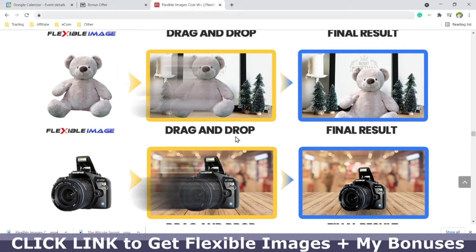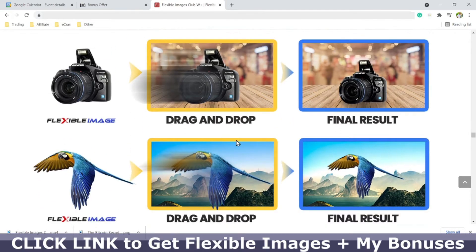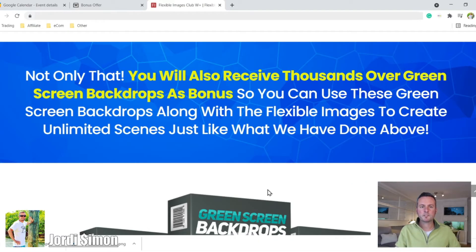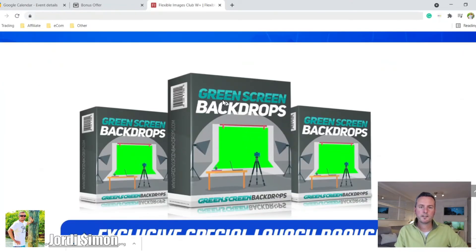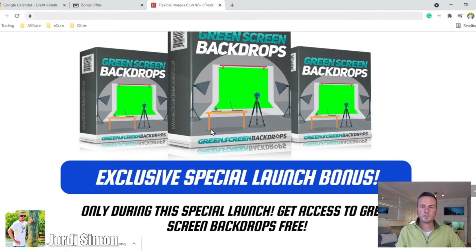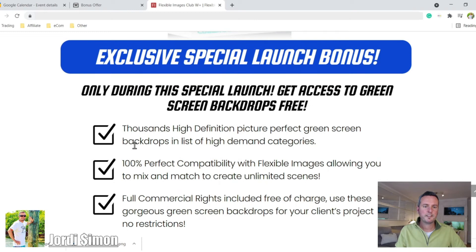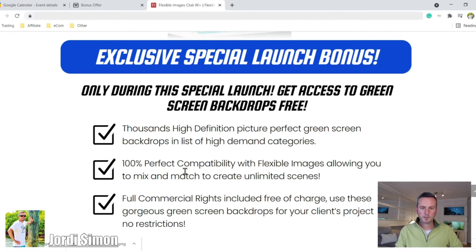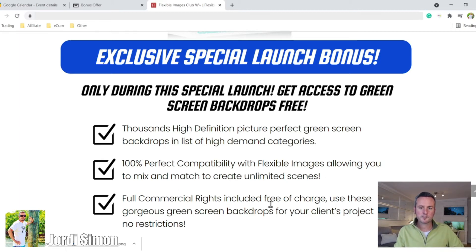It's very simple — just a drag-and-drop method, so it makes it very easy. These are the bonuses that Flexible Images is giving away: a green screen backdrop so you can do videos and images and put whatever you want in the background — great for videos. They're also giving away thousands of high definition pictures perfect for green screen backdrops, with 100% compatibility with Flexible Images and full commercial rights so you can use all these images however you want.